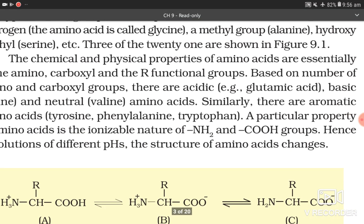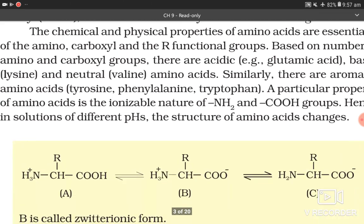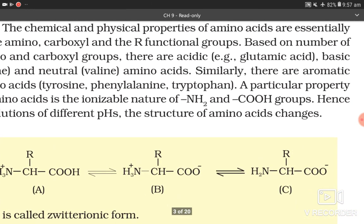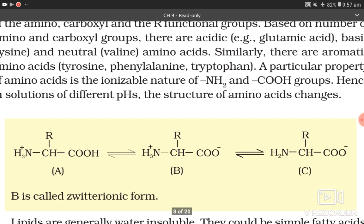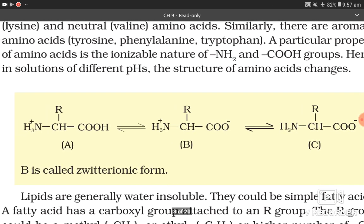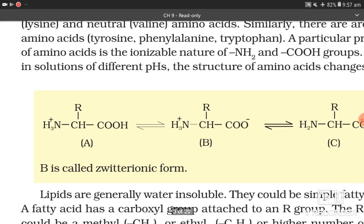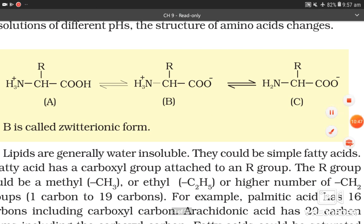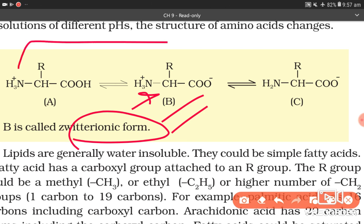The chemical and physical properties of amino acids are essentially those of the amino, carboxyl, and R functional groups. Based on number of amino and carboxyl groups, there are acidic, basic, and neutral amino acids. Example: acidic — glutamic acid; basic — lysine; neutral — valine. There are also aromatic amino acids: tyrosine, phenylalanine, and tryptophan. A particular property of amino acids is the ionizable nature of NH2 and COOH groups. Hence in solutions of different pH, the structure of amino acid changes. Structure B is called the zwitterionic form — this is important.